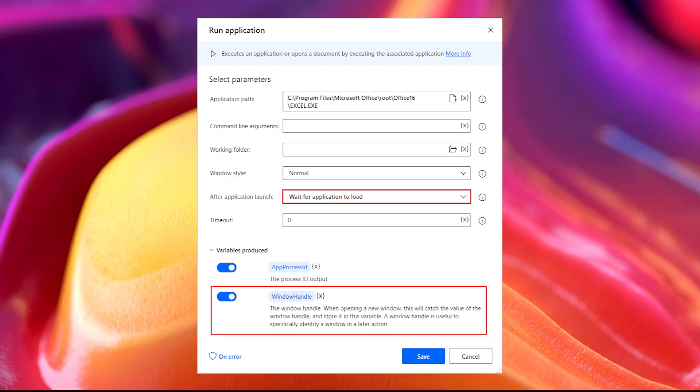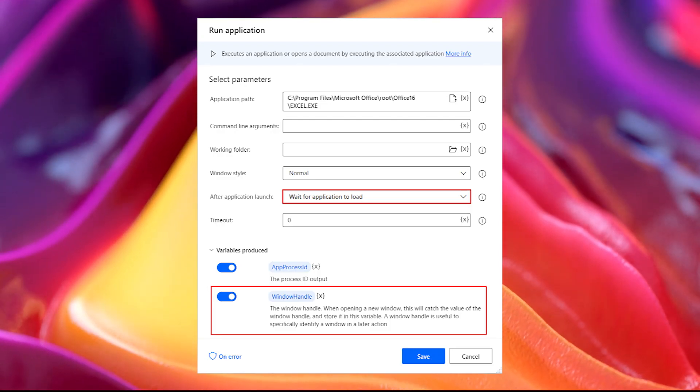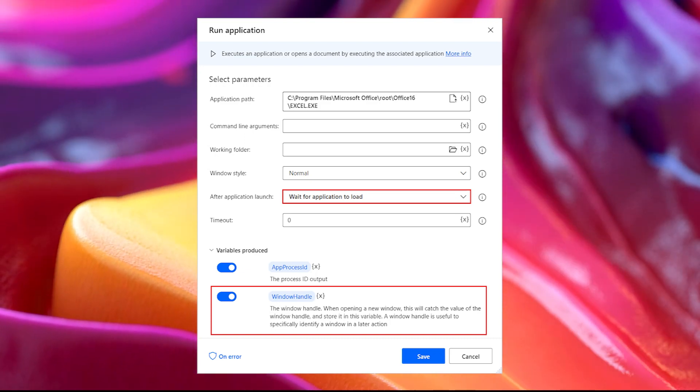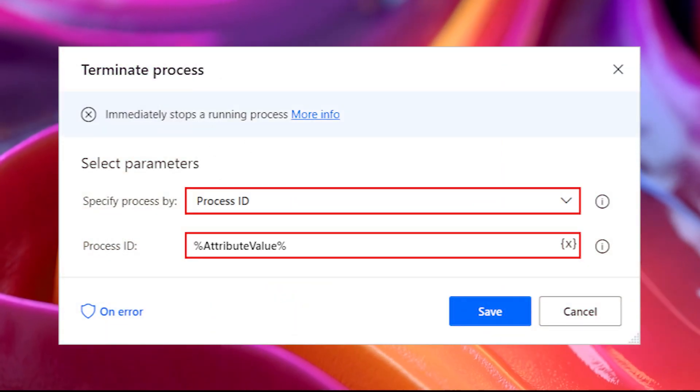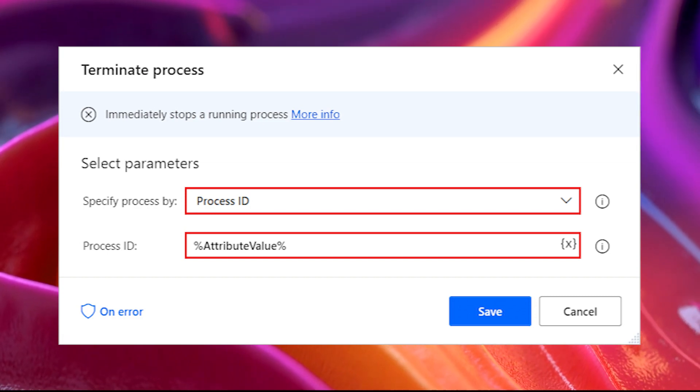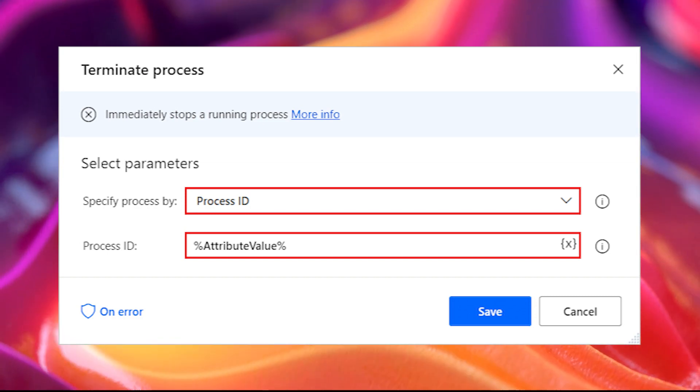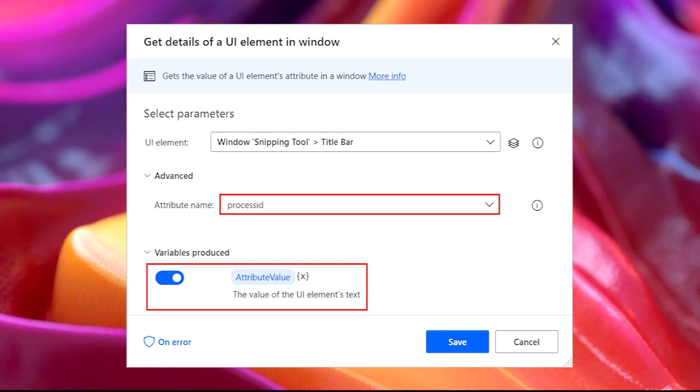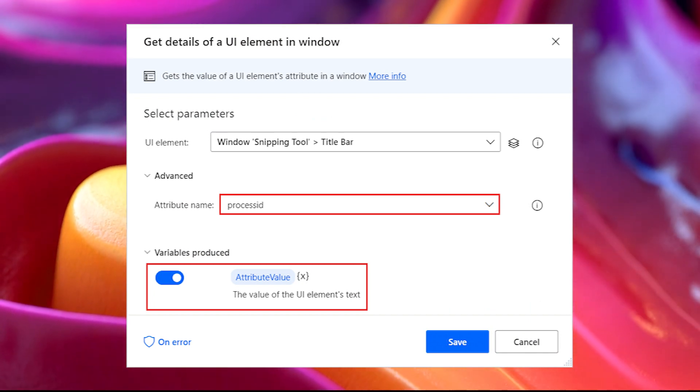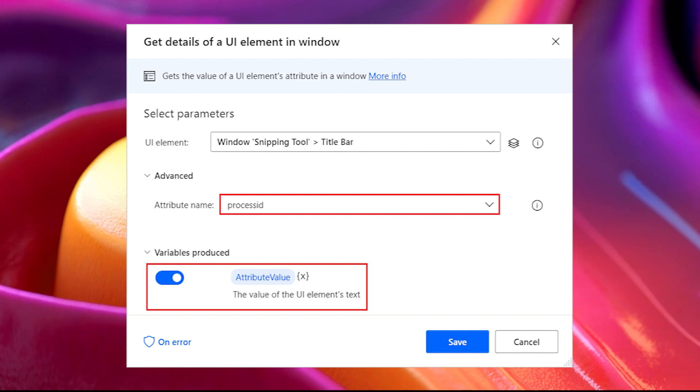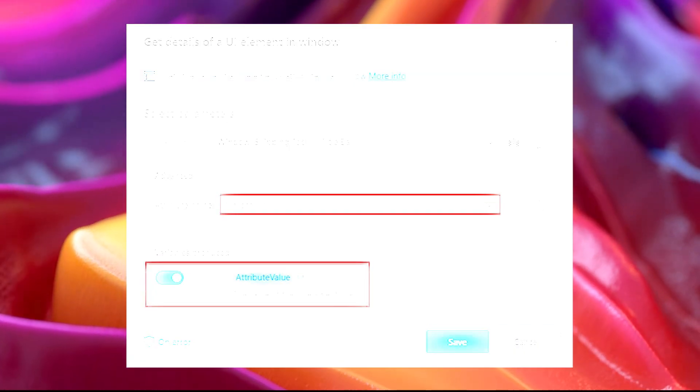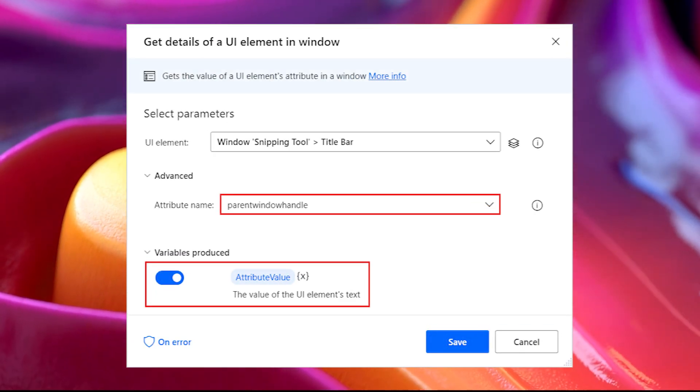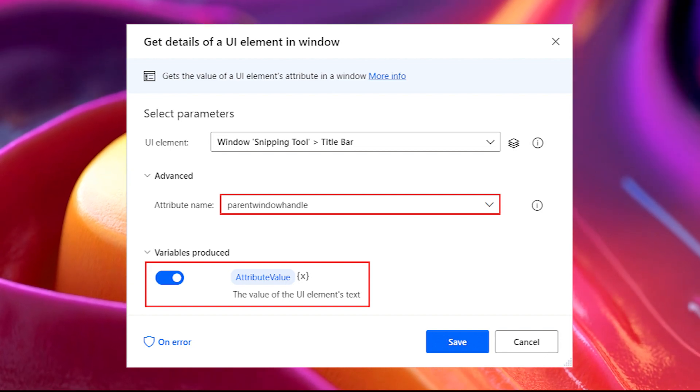Identify a Window. It's common in flow development to create flows that use several windows with the same title and class. Power Automate Desktop enables users to distinguish identical windows using handles. Handles are numbers that uniquely identify each window. To retrieve the handle of a window, launch the application with the Run Application action and set the After Application Launch drop-down menu to wait for application to load. The handle is stored by default in the variable named Window Handle.